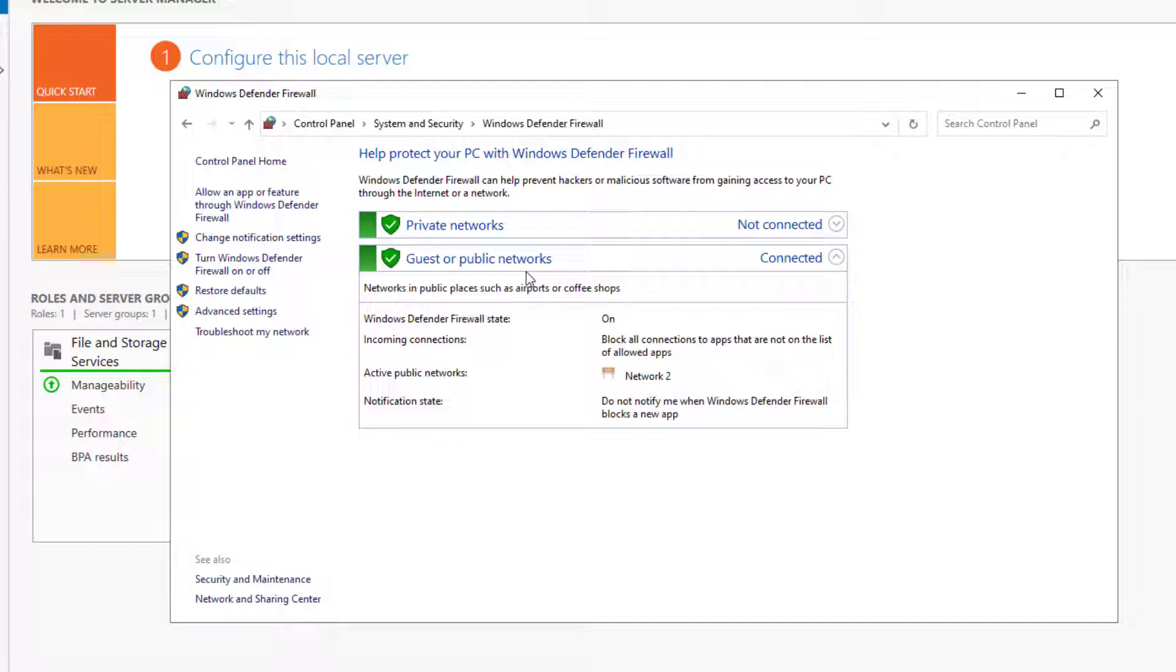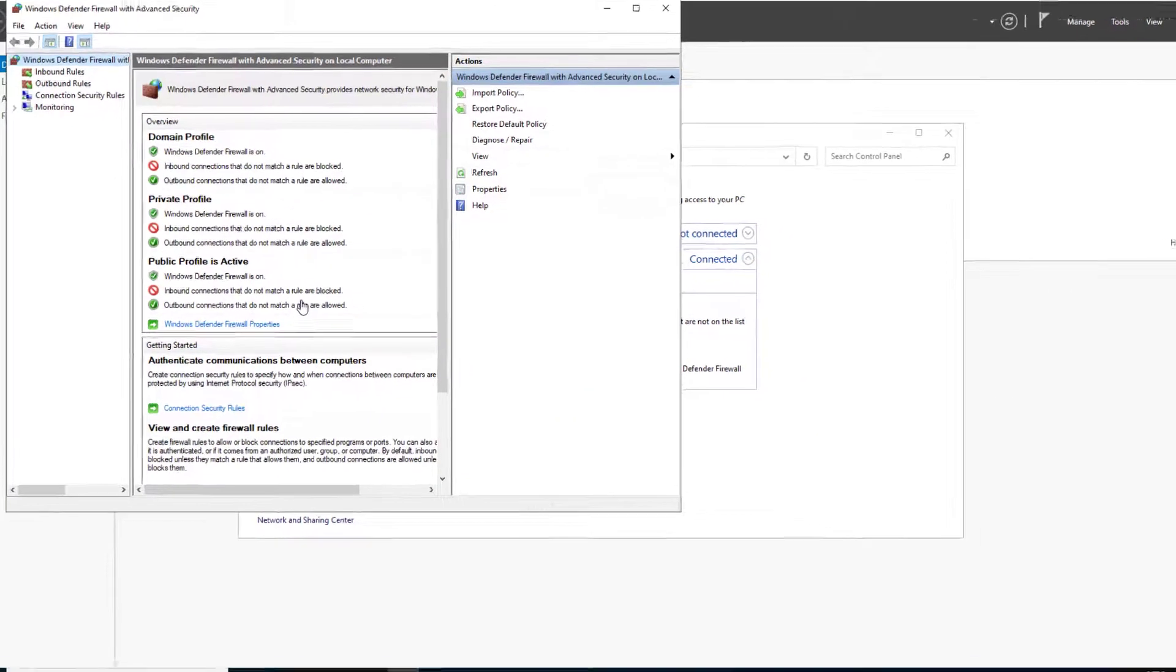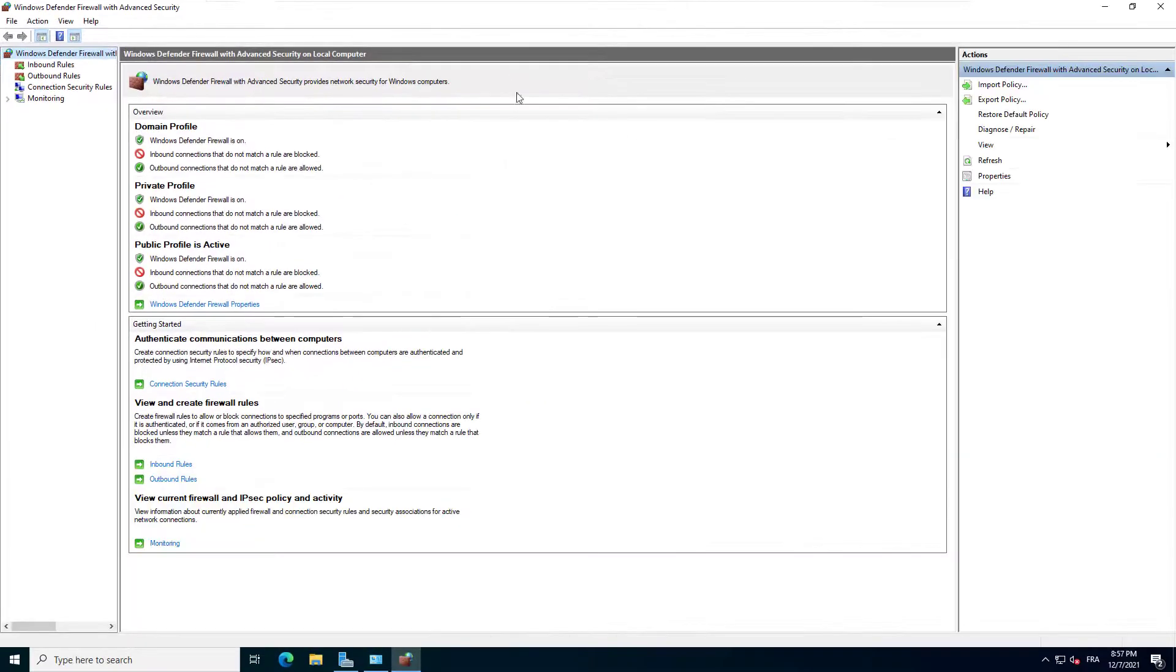When we will promote our server to a domain controller, you will see a third profile that applies to domain. To enable the incoming ping traffic, click on advanced settings.